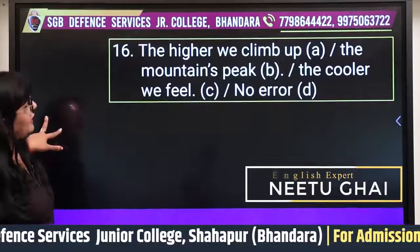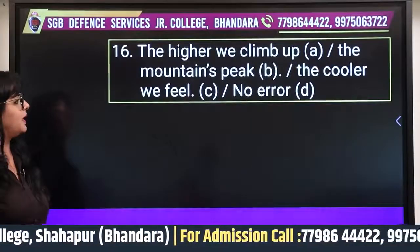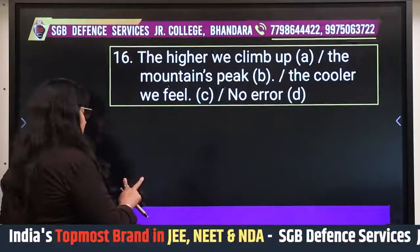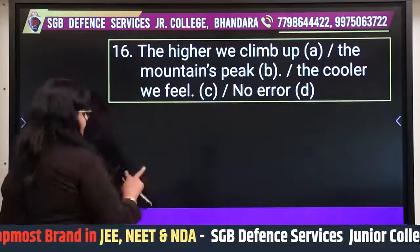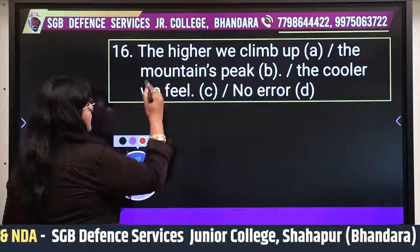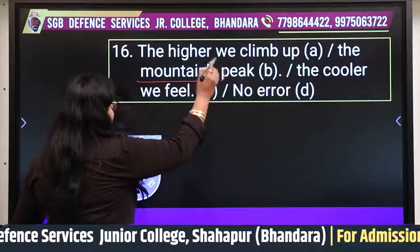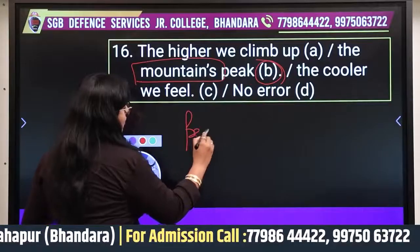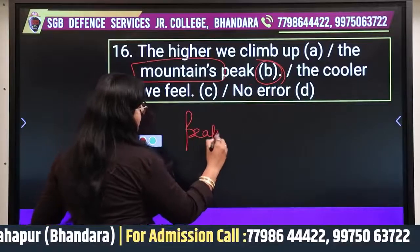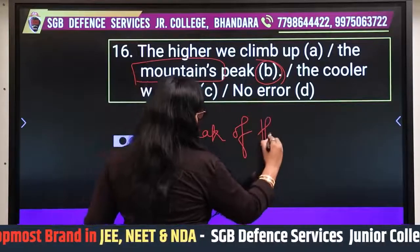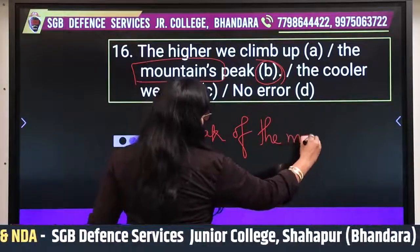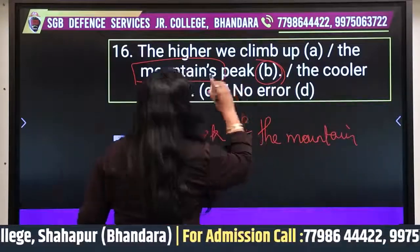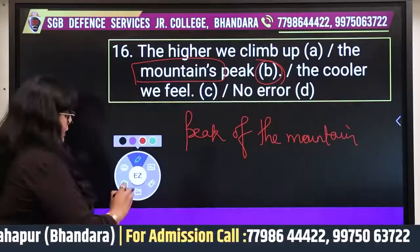Question sixteen: 'The higher we climb up the mountain's peak, the cooler we feel.' We just covered this rule — with non-living things, we never use apostrophe-S. So 'mountain's peak' is wrong. The error is in part B. It should be 'the peak of the mountain.'